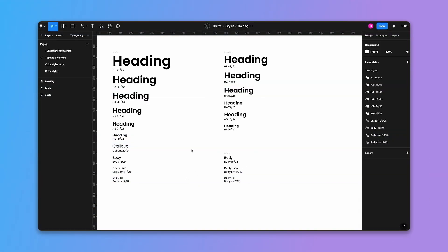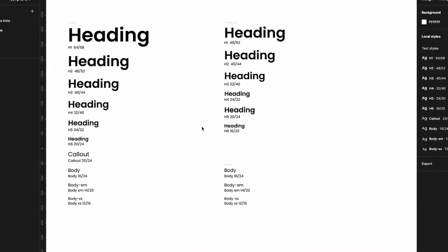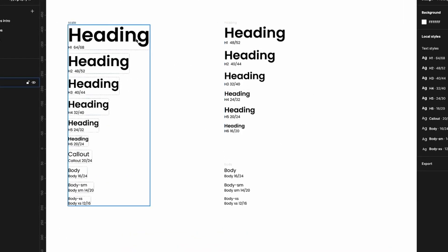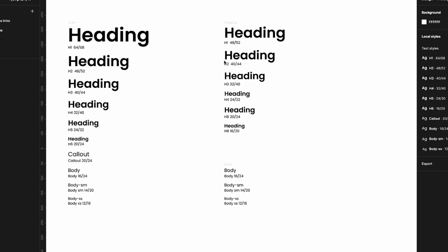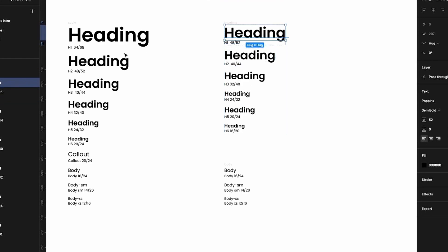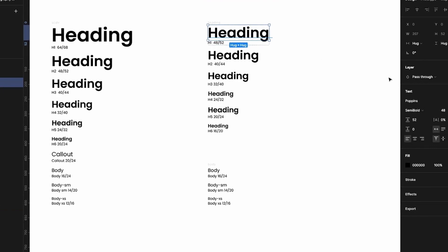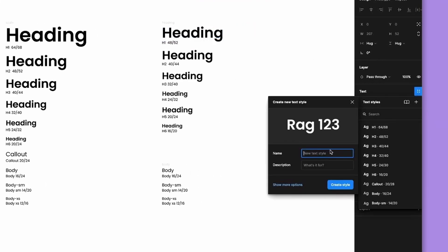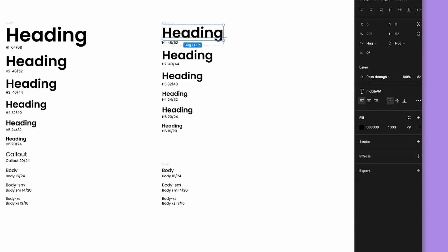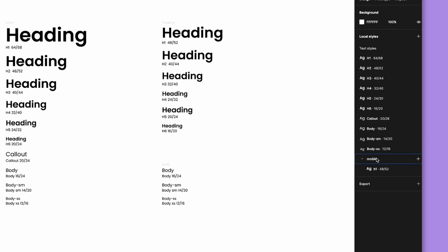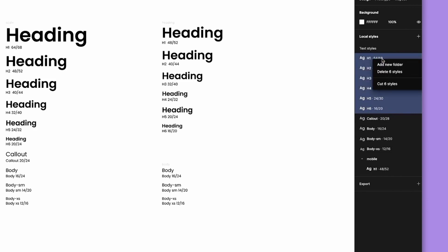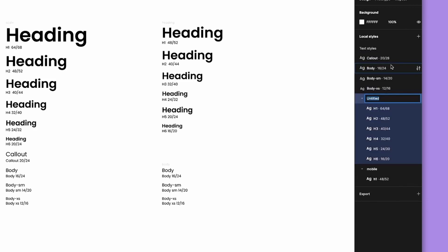For more advanced organization, let's say you have a different type scale for mobile headings. We create a new set starting at 48 instead of 64 and ending at 16. Select your type, go to the text panel, hit Add, and instead of typing just 'h1', type 'mobile/h1'. This creates a folder structure on the right-hand side.